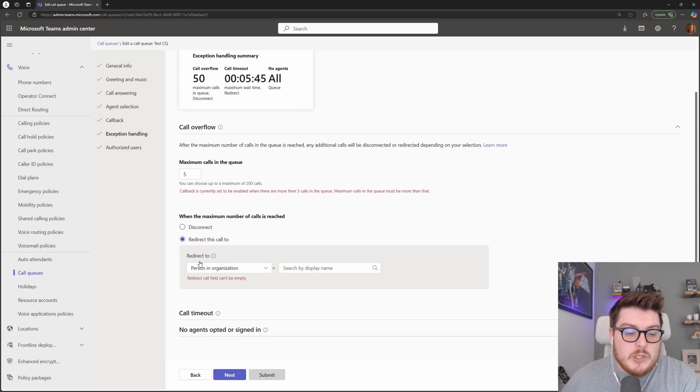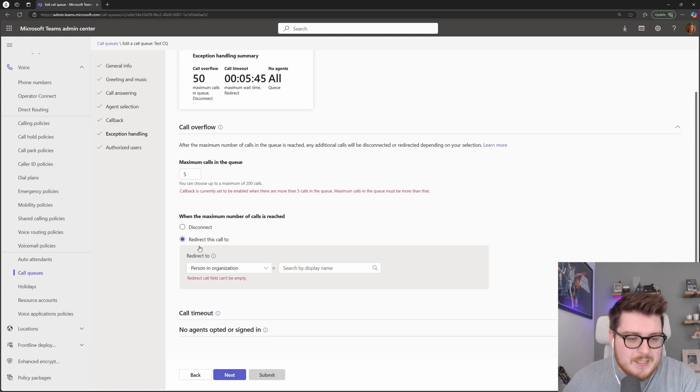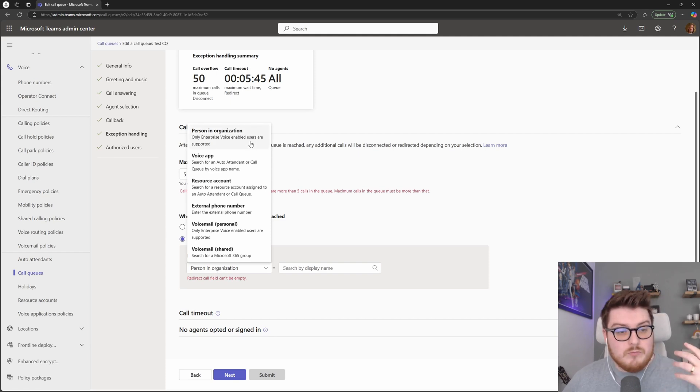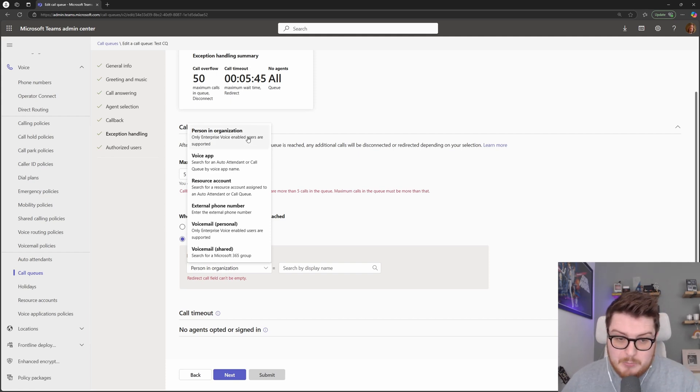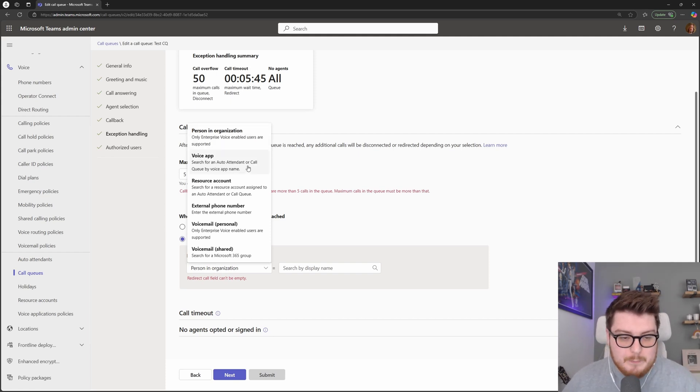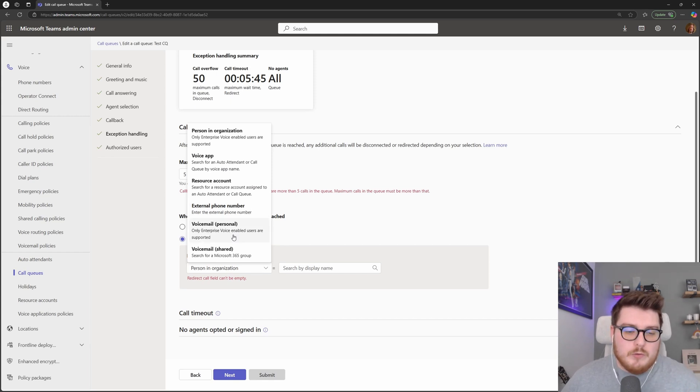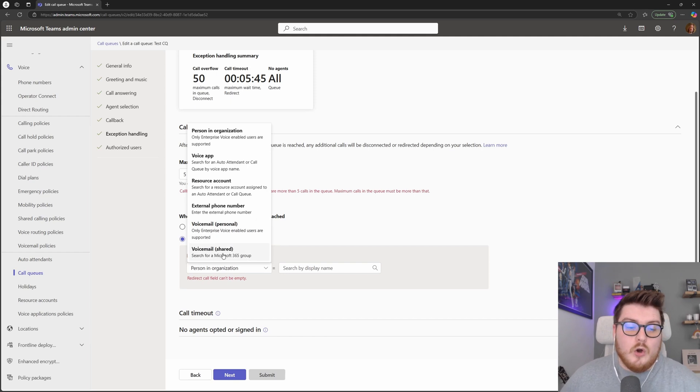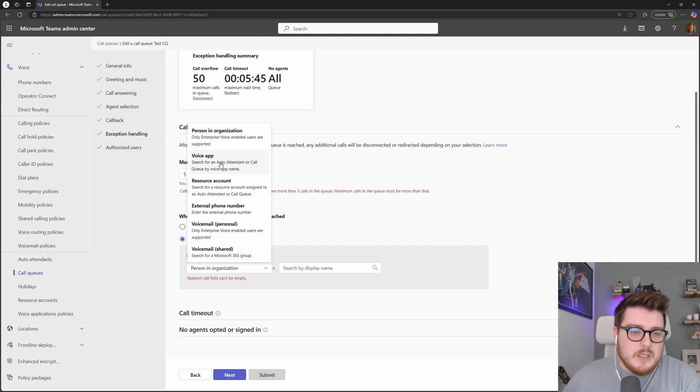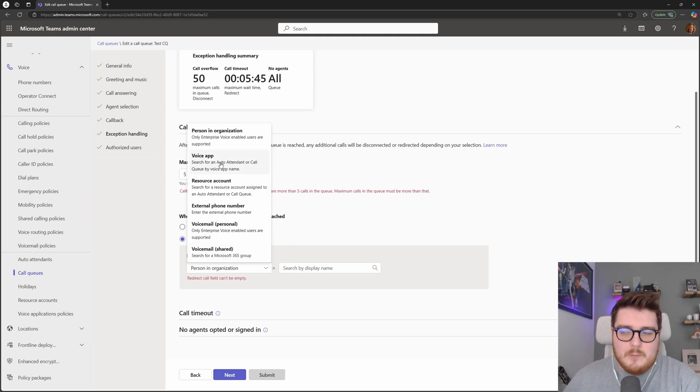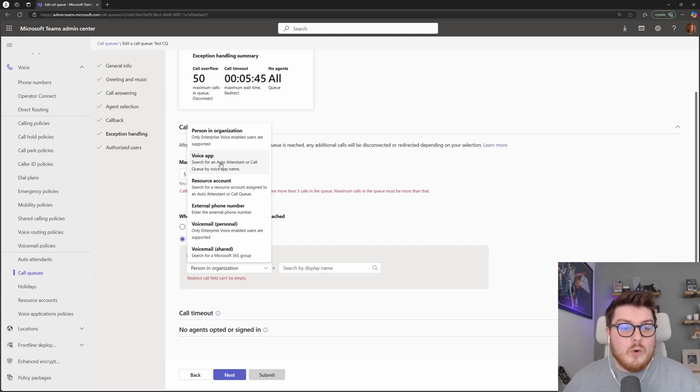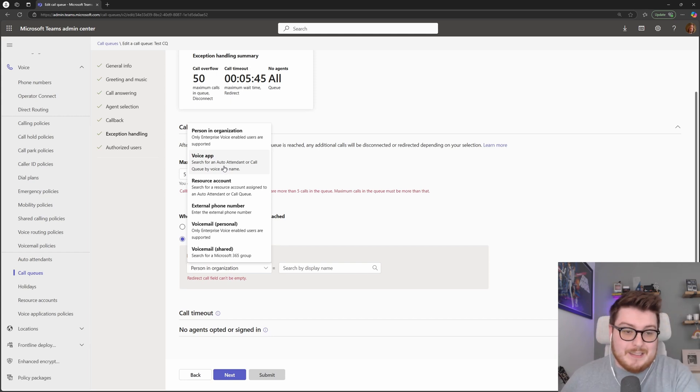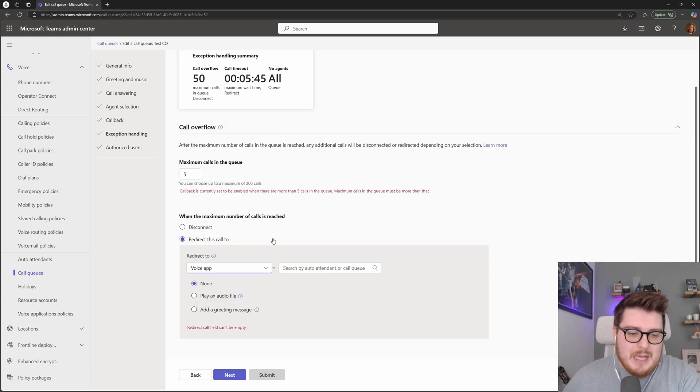But what we can do as well, and what's usually best practice is we can redirect this call somewhere else in the organization. I can redirect it to one particular person, to another voice app, to an external phone number, or to a voicemail of a personal user's voicemail, or an M365 group. So let's say we had a first and second line. What we can say, if no one answers in the first line, then what we can do is escalate that call to our second line team, and they will take that particular call instead.